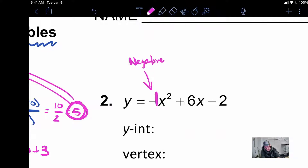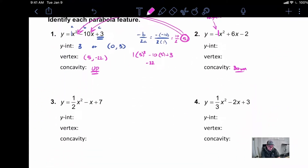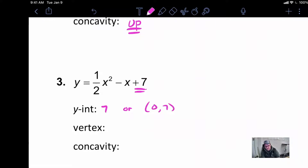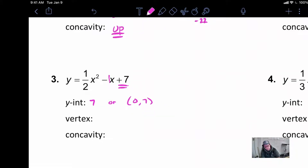Coming over to problem 3, let's do the same thing. Our y-intercept is 7, and we should write it two ways: 7, or 0,7. Just that easy — it's whatever that last number is. Now our vertex is going to take a little bit of work, so we use our formula, negative B over 2A.